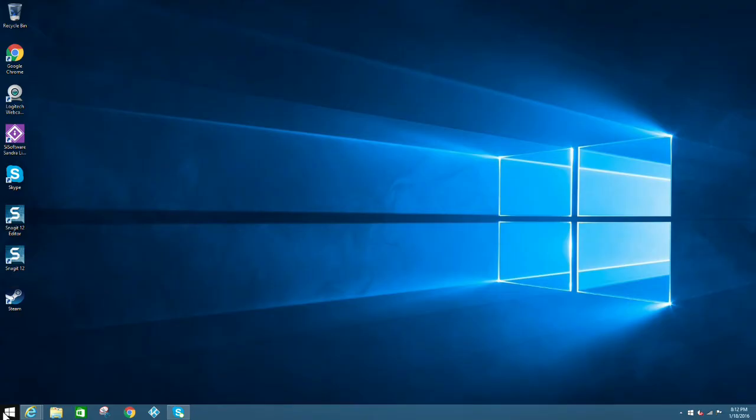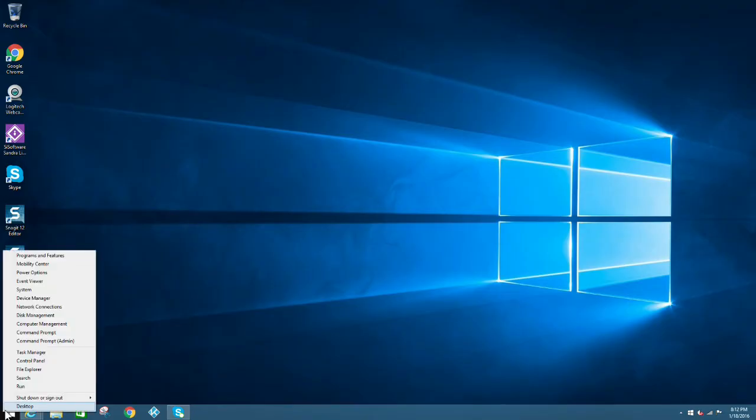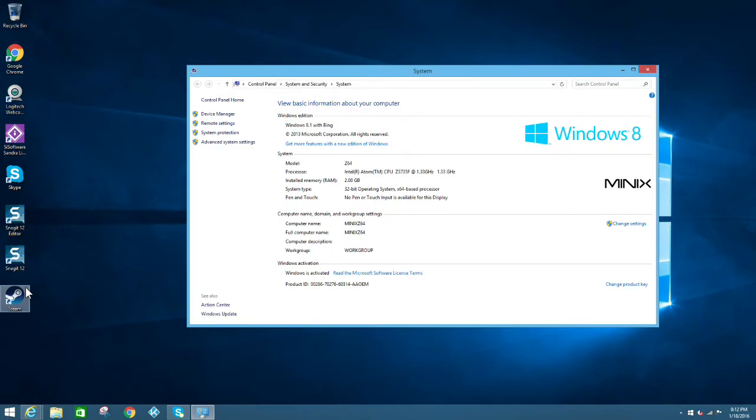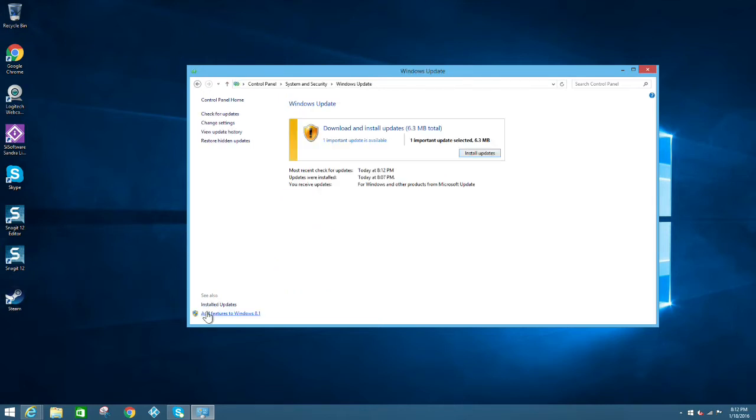Hey everybody, this is Tim from AndroidPCReview.com. We tested the Minix Neo Z64 back in February of 2015. It was a really good mini PC, but it had one glaring flaw: Windows 8, and Windows 8 with Bing no less.